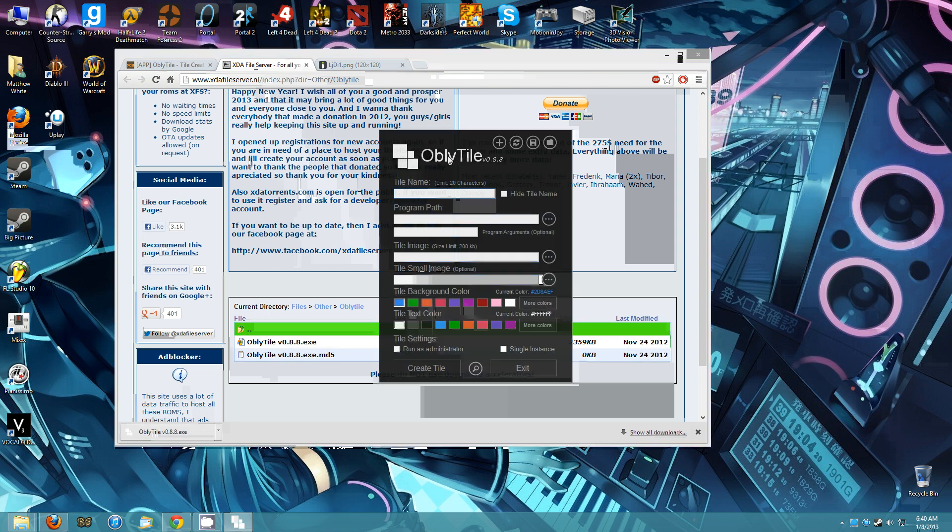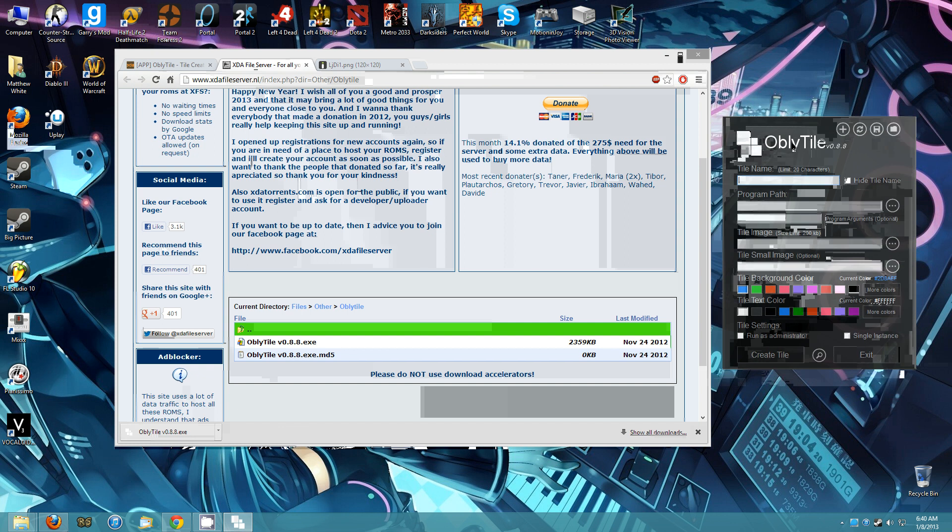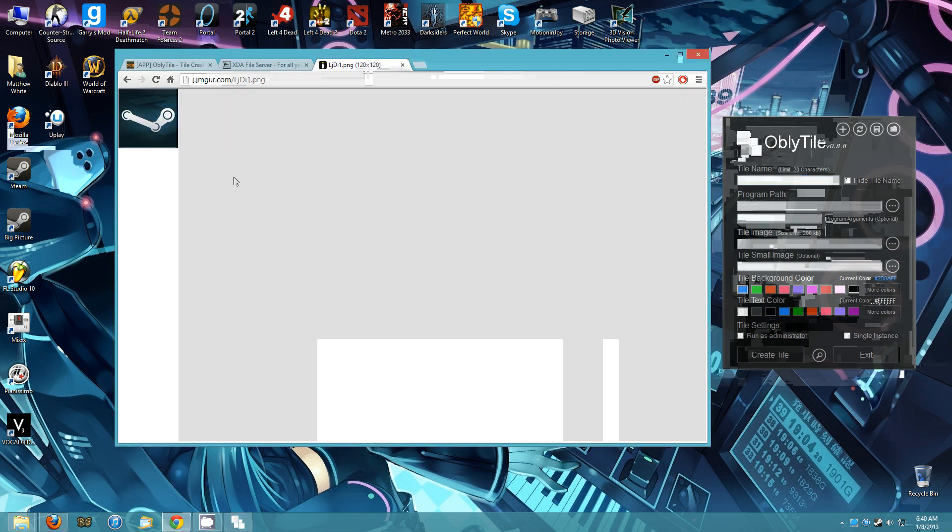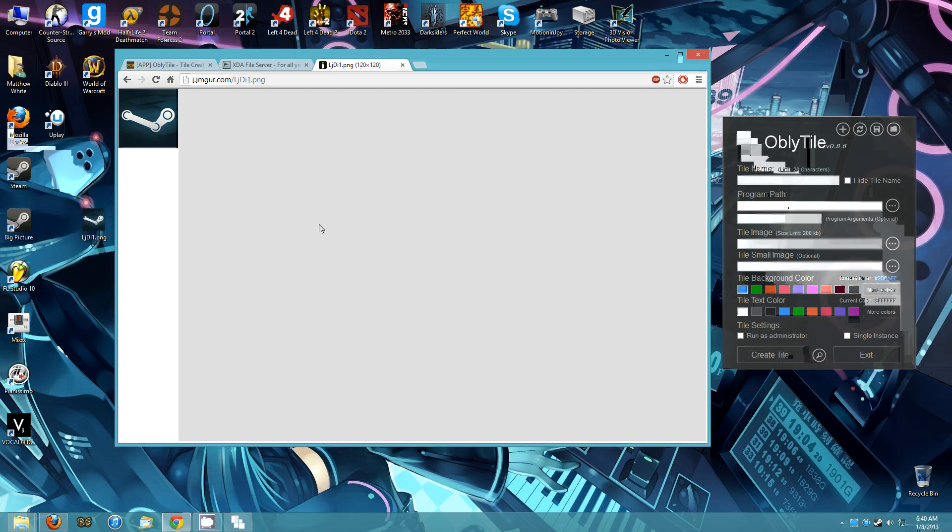And here is ObliTile. Now, for the tile image, I've already created one, and I went ahead and uploaded it in case anyone else wants to use it. I'll link that as well as ObliTile in the description to save you some time.